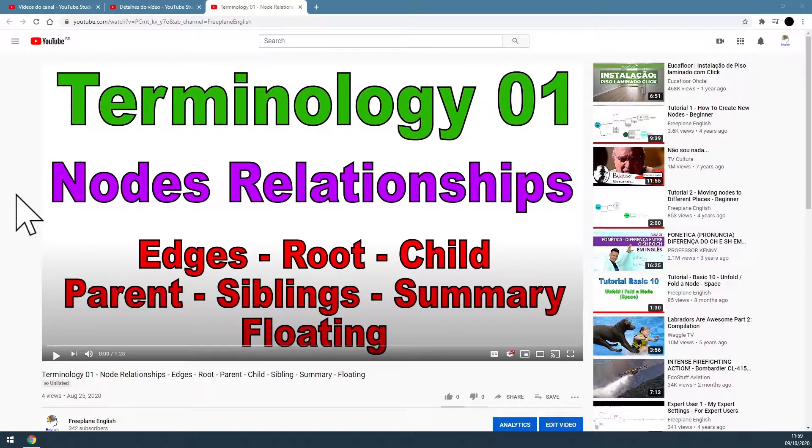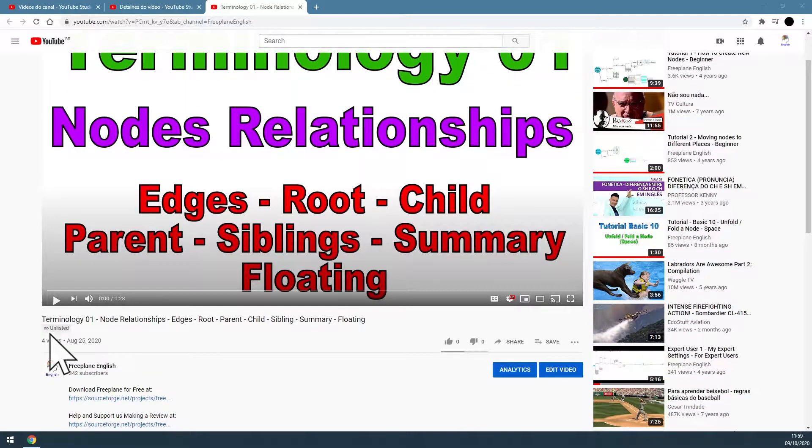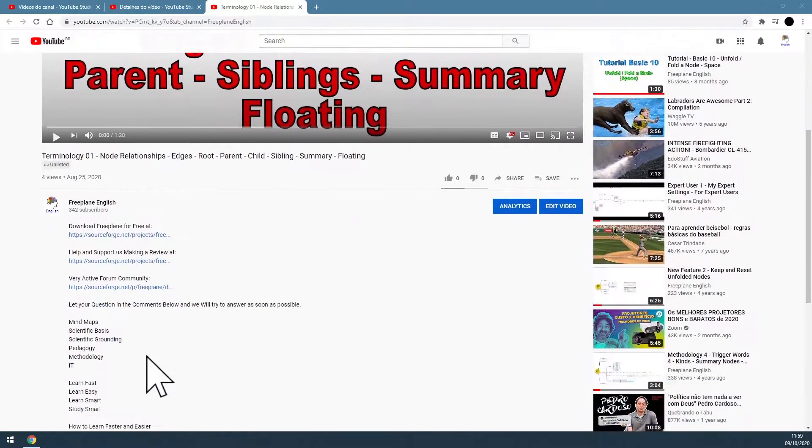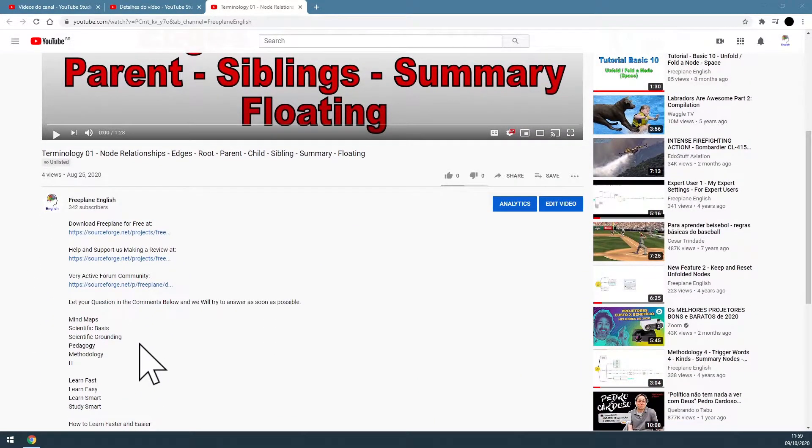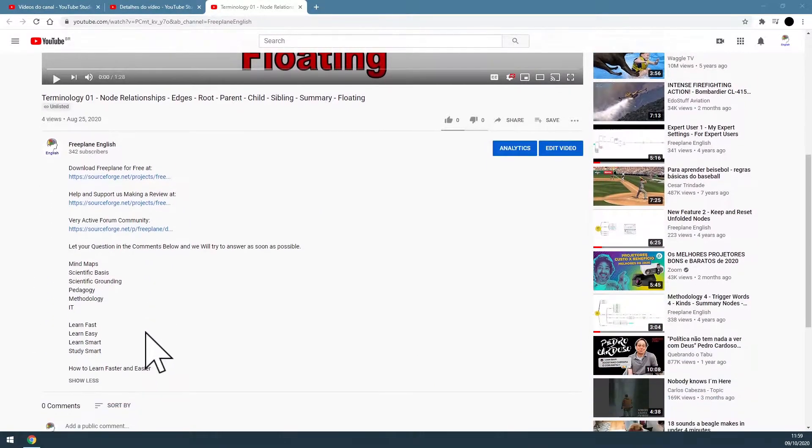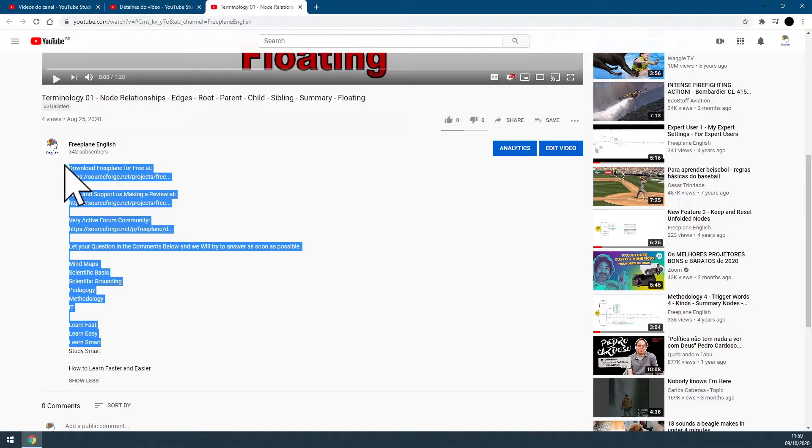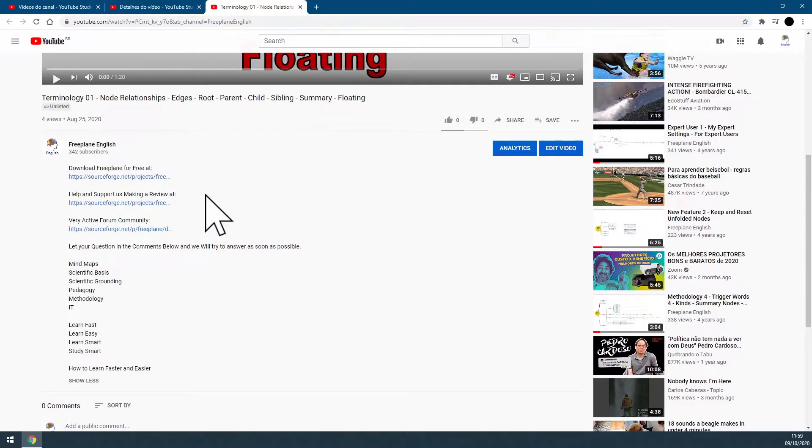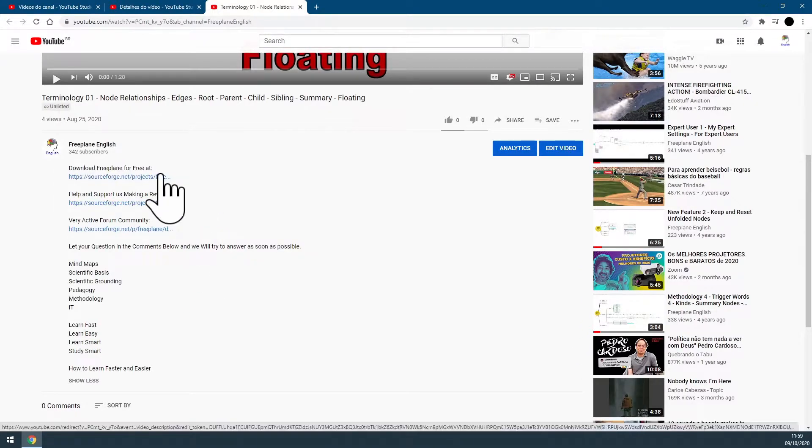In order to download Freeplane, just select any video in this channel, go to the video description. Here, somewhere, you will always find a download link for Freeplane.